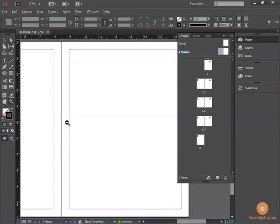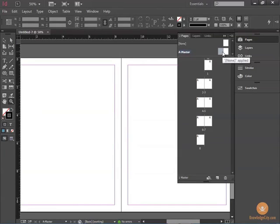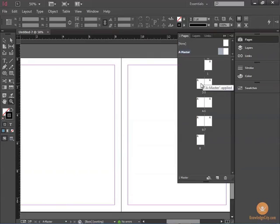On the Master Document, whatever you create will appear throughout the pages assigned to the Master Document. You can see that all the pages in my document are assigned the A Master.